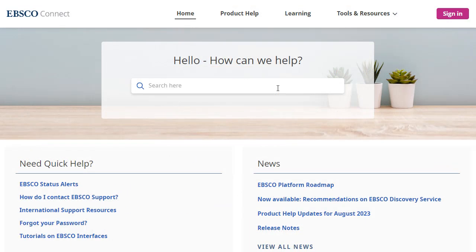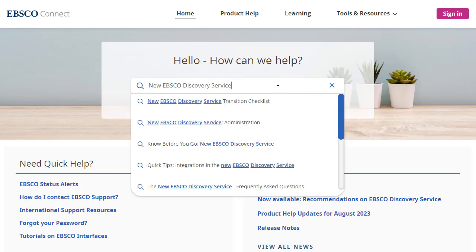To learn more about the new EBSCO Discovery Service, visit EBSCO Connect at connect.ebsco.com.